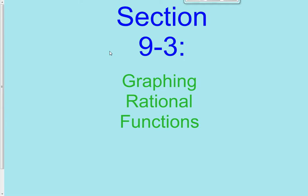Hi class, and welcome to another lesson. We're graphing rational functions in this lesson. It's section 9-3.